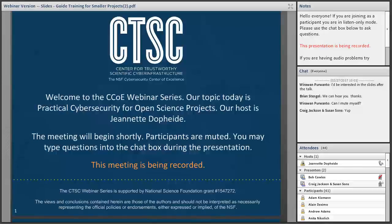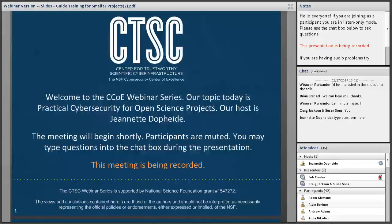CTSC is the NSF Cybersecurity Center of Excellence, and these webinars are part of its mission to deliver high-quality, actionable guidance regarding cybersecurity to the NSF community. More information about CTSC can be found at trustedci.org. Participants are welcome to ask questions during the session using the chat box, and we accept questions at the end of the presentation as well.